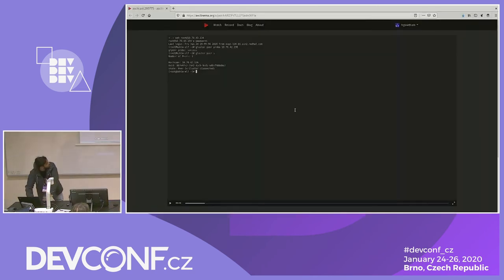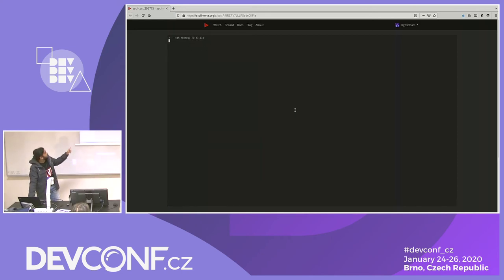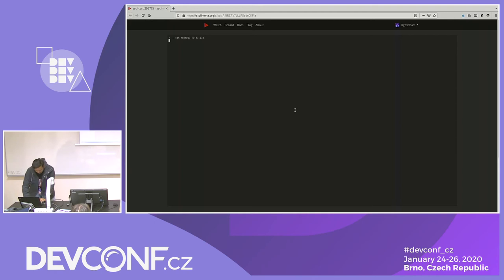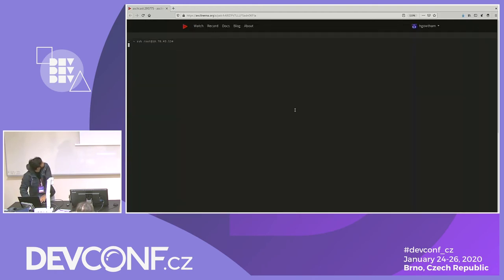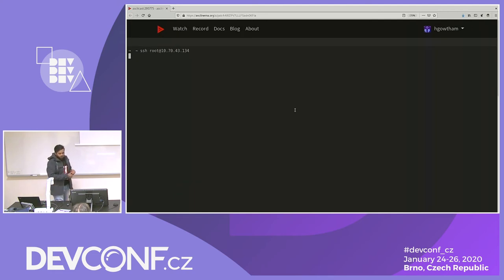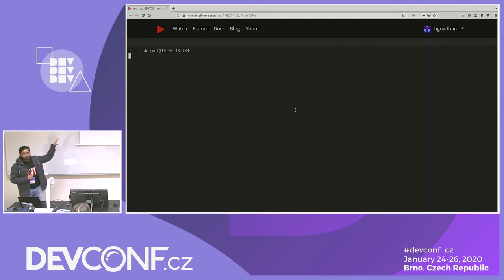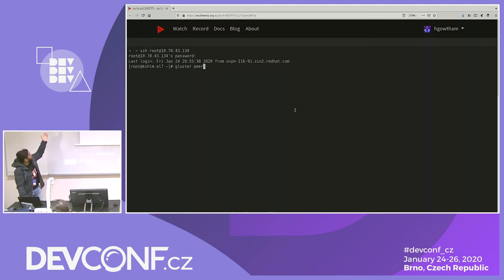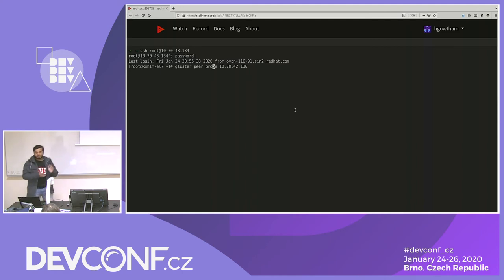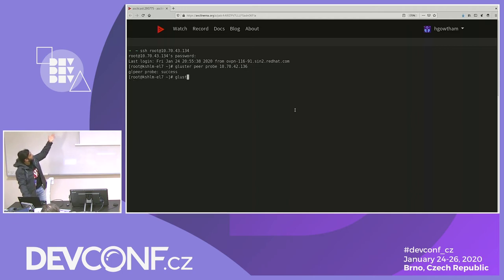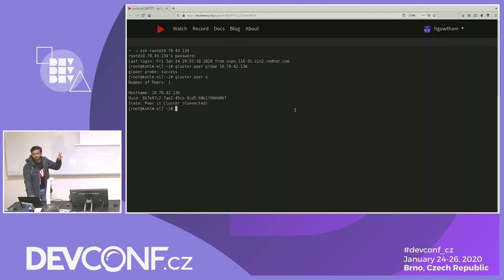In the demo, I'll show how to set up a basic geo-replicated setup. I'm getting inside a machine — the first step is creating the trusted storage pool. To create the trusted storage pool, you peer probe from one node to another. Let's assume we are on node 134; from 134 I'm peer probing to 136. Now the trusted storage pool has two servers.